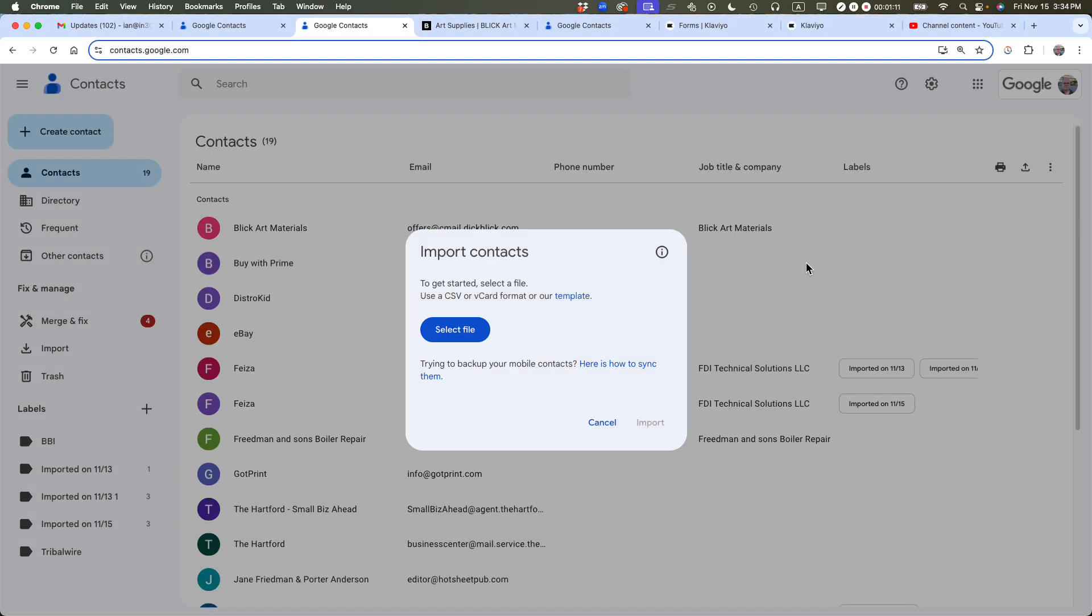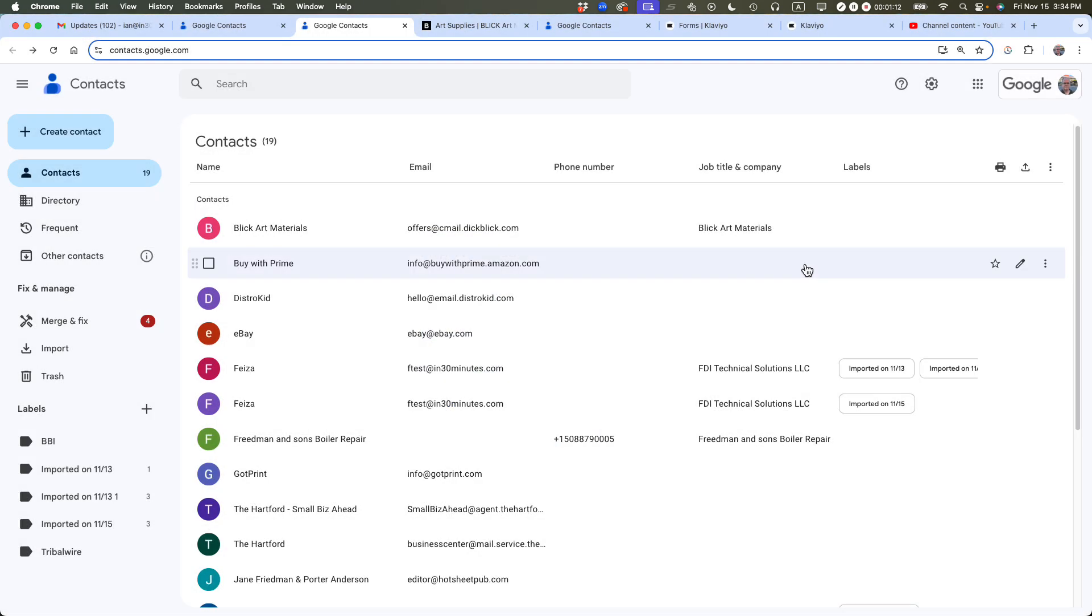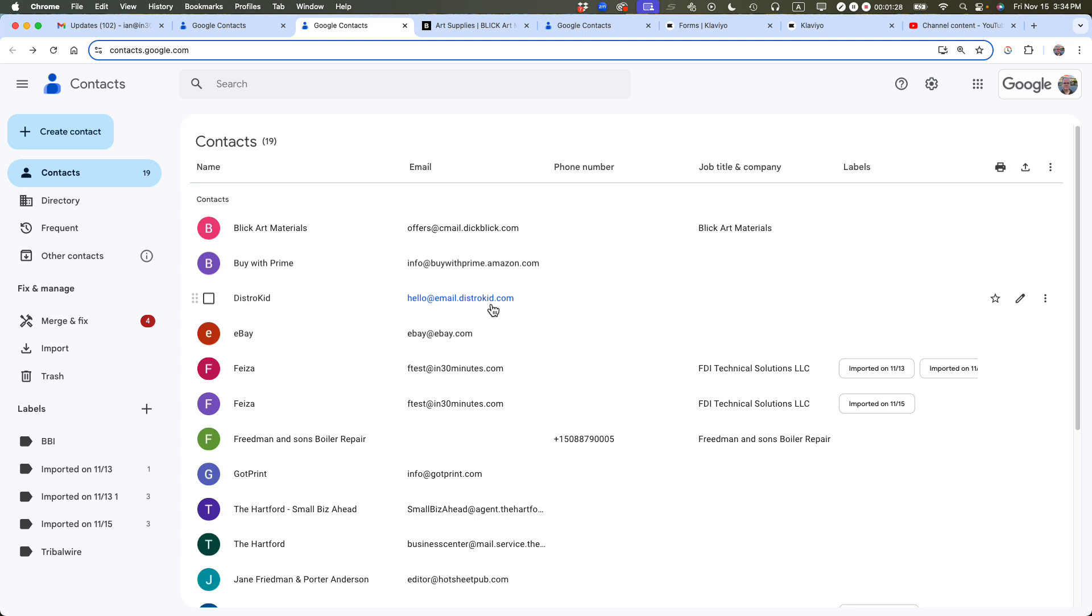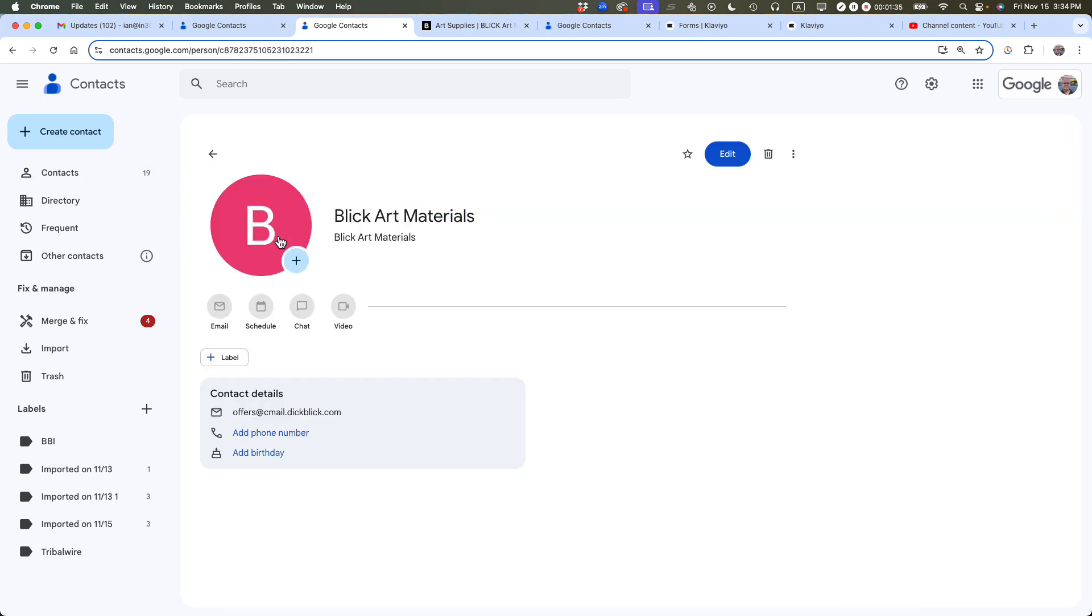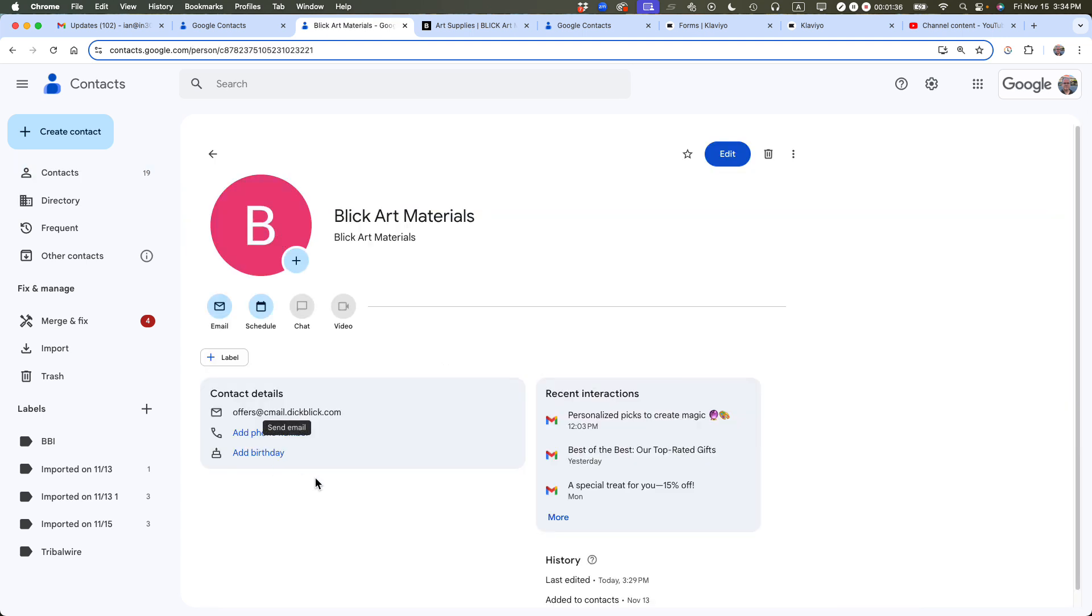So the other thing that I recommend, this is tip number two, edit your entries to include first and last names if possible. This relates to using a Google contacts list that's synced to your phone. If you have the first and last name there, that will show up when someone's calling you. And also when you're emailing people, if you just type someone's name, it will automatically flow into the email rather than just the email address. So in this case, we have Blick Art Materials and I have the standard corporate address.